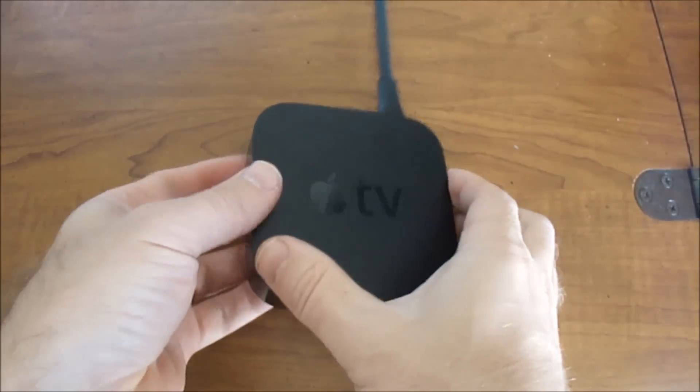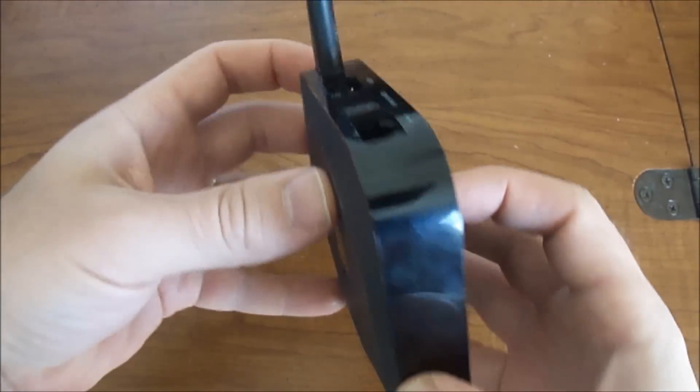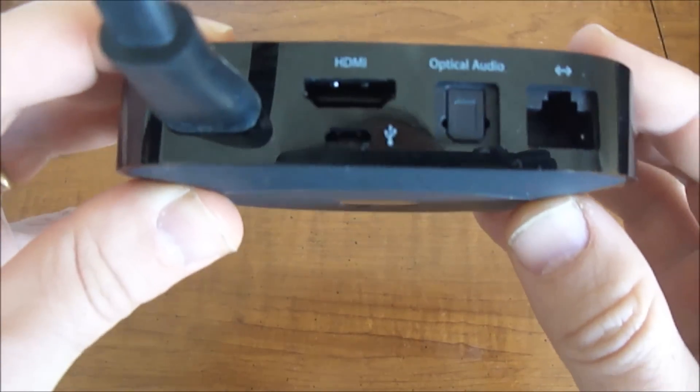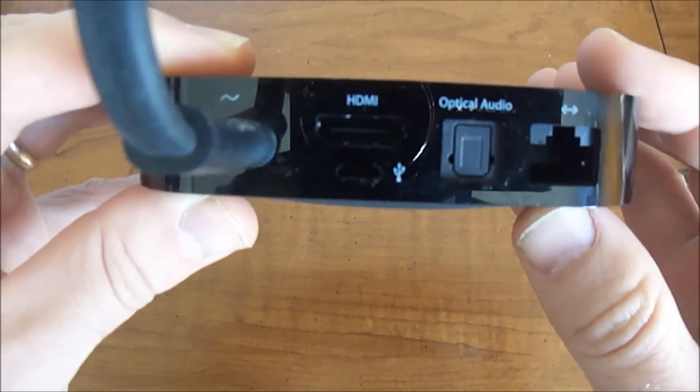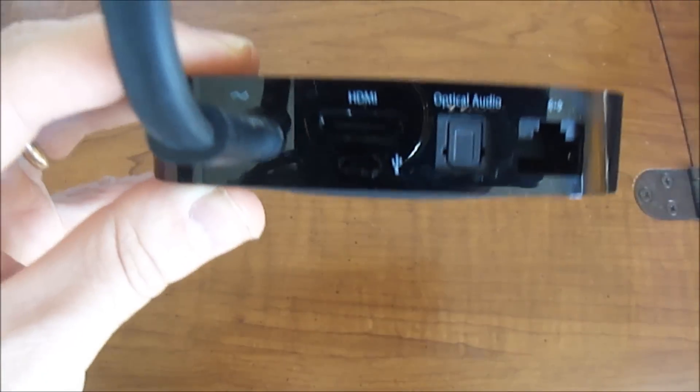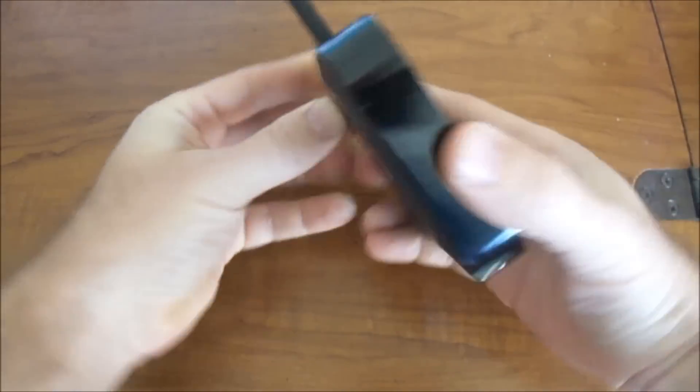So what you need to do is connect it to iTunes. How you do that? On the back, right underneath the HDMI port, is a USB port.